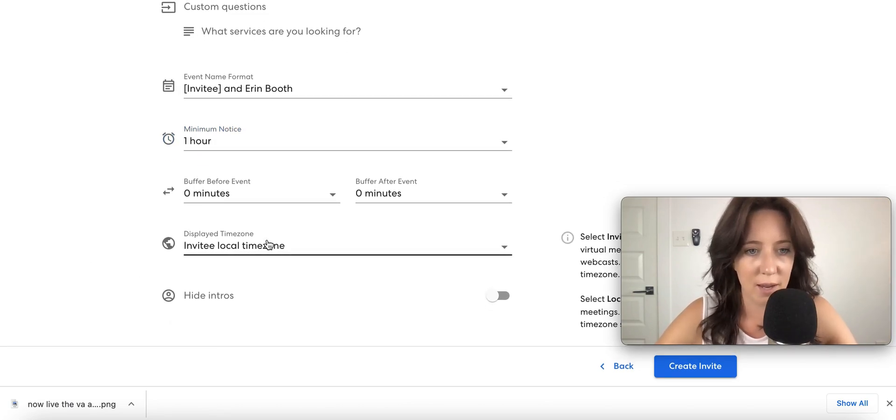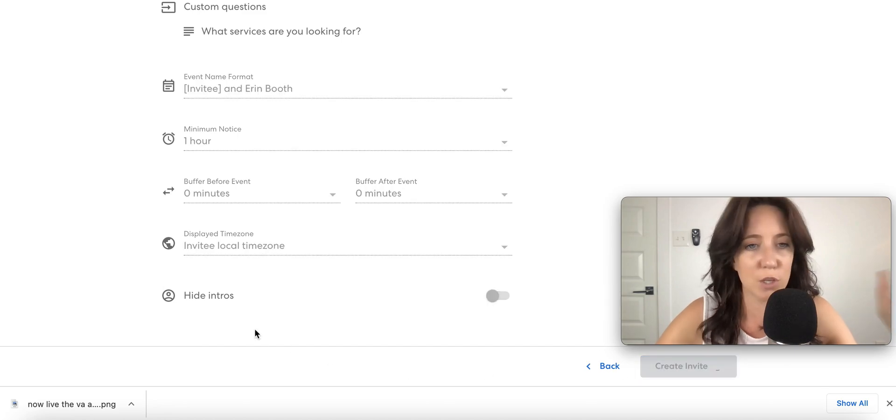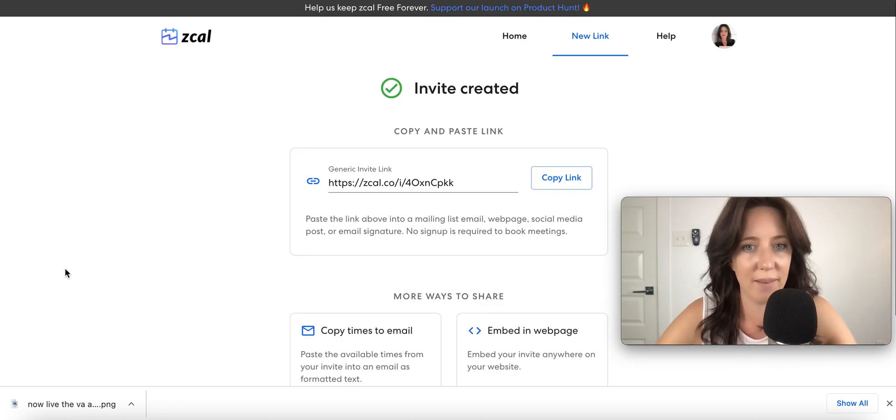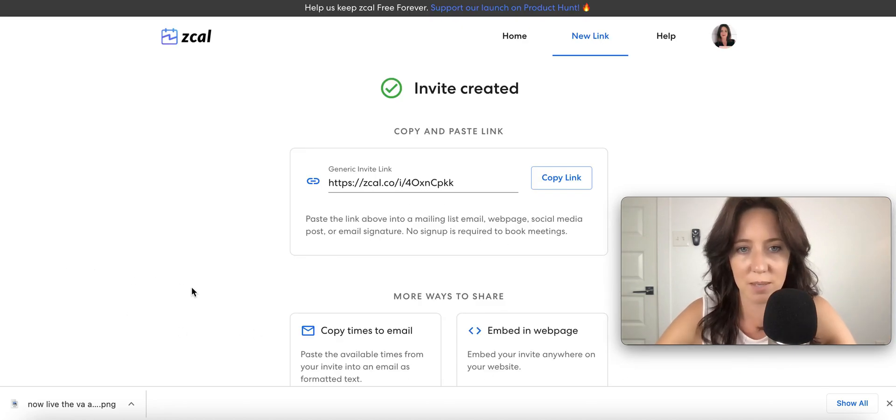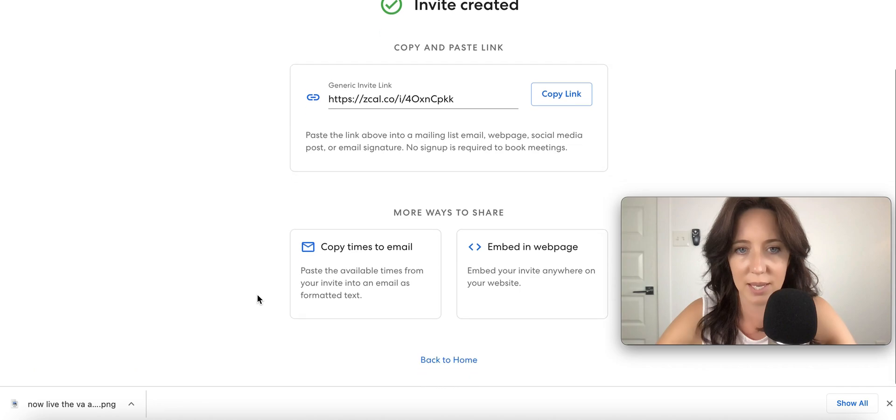Minimum notice, how far can somebody book with you? I'm going to say an hour. I don't like last minute calls, that's just me. And then invitee local. Let's create this invite. I've got my custom questions. Now I've got my link.